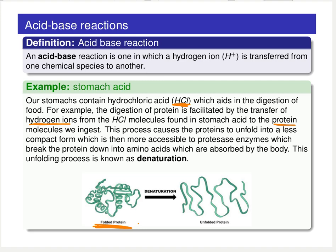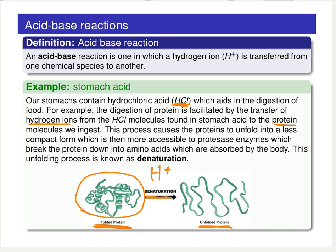Protein molecules come in a lot of different shapes and forms, but they have an ordered structure — all these different secondary and tertiary structural elements, which we'll talk about later in the course. It's relatively challenging for digestive enzymes to get in there and break apart this folded protein. But if we introduce an acid and put protons onto that folded protein, a denaturation process occurs, which basically unfolds all of those sheets and helices, giving an unfolded protein that enzymes can then readily break down.